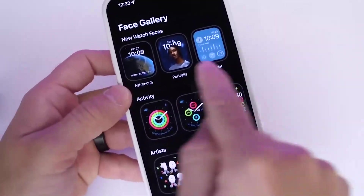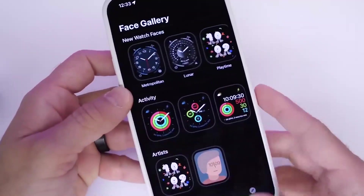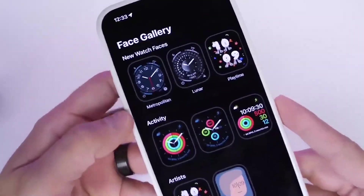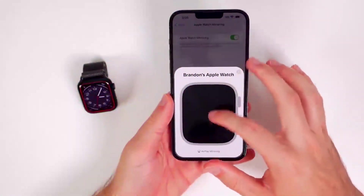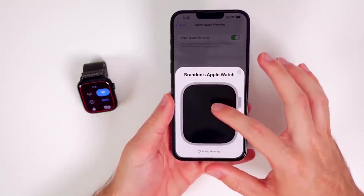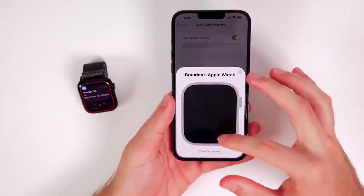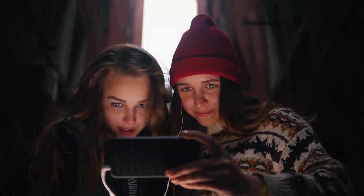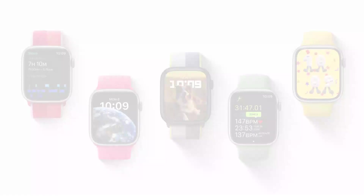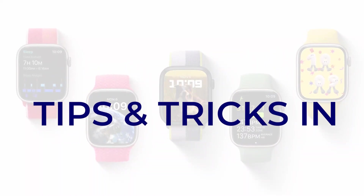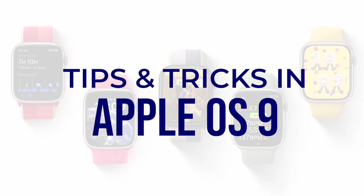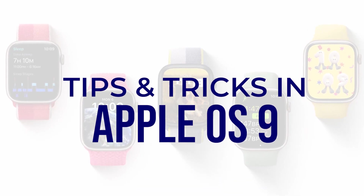Did you know you can now navigate your Apple Watch right from your iPhone? You can also mirror and control your watch from your iPhone's screen at the same time. We will discuss all the tips and tricks in Apple Watch OS 9 in today's video.